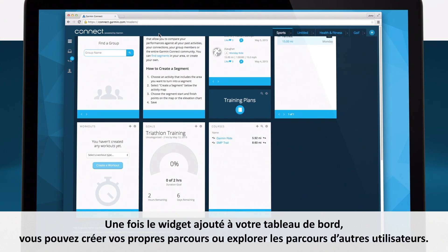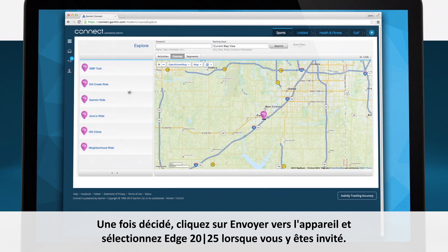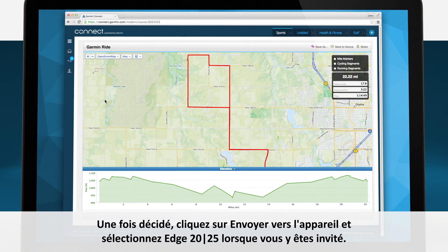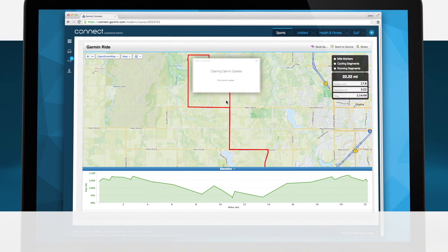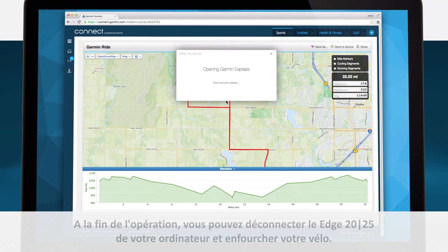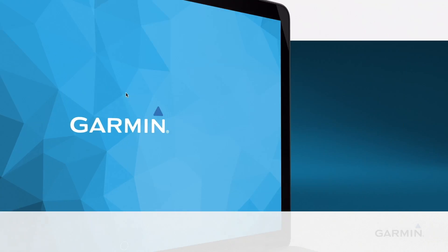Once the widget has been added to your dashboard, you can create your own course or explore courses from other users. Once you've decided on a course, click on Send to Device and then select your device when it appears on screen. After the course is sent to your device, you may disconnect your Edge from your computer and get going on your ride.